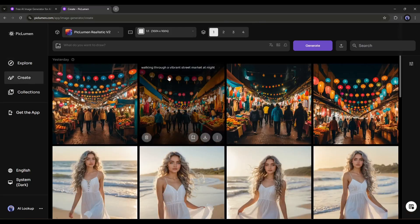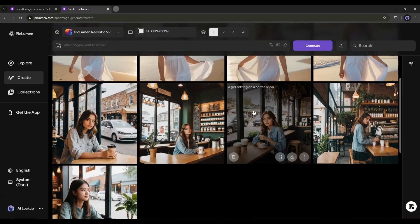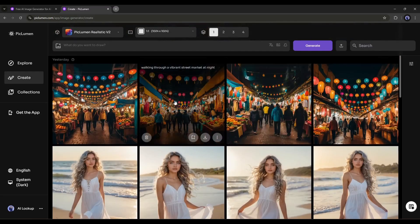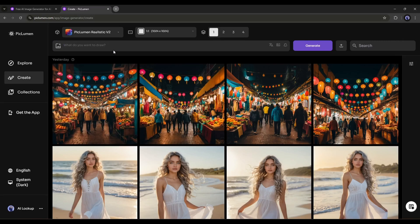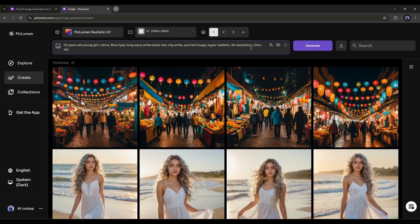This is the Piclumen AI image generator. Here you can see some of my previous generations. This is the prompt box. Here we have to enter our image prompt. For example, I am writing 22 year old young girl, Latina, blue eyes, long wavy white silver hair, big smile, portrait image, hyper realistic, 4K resolution, ultra HD.